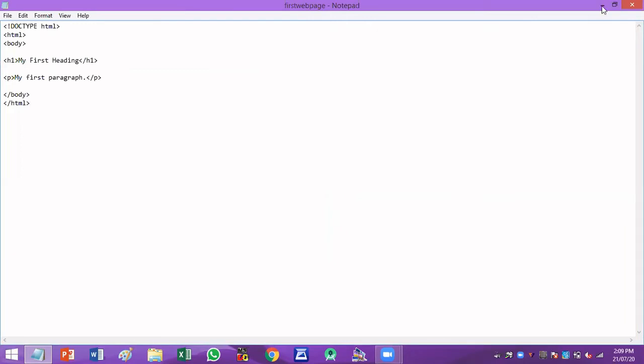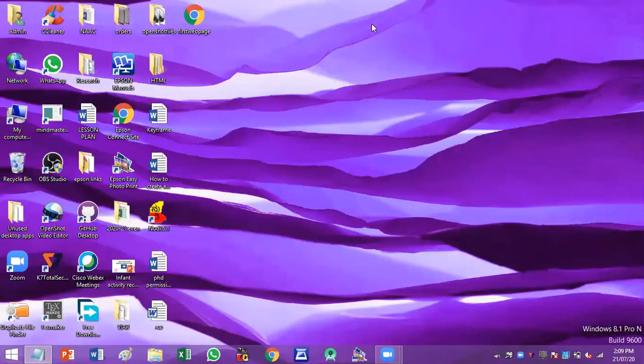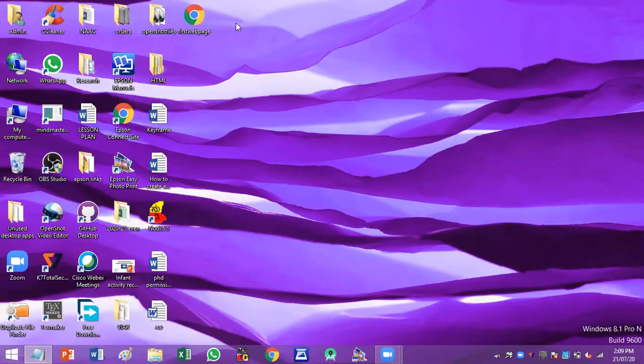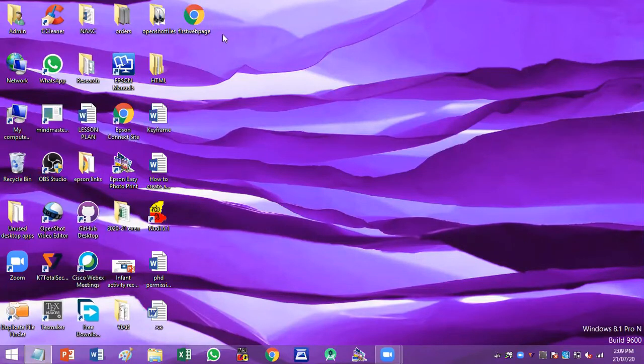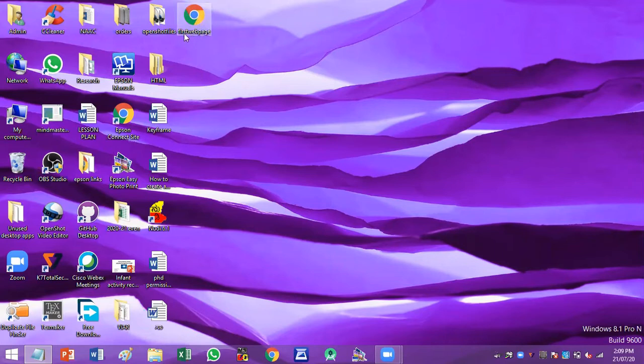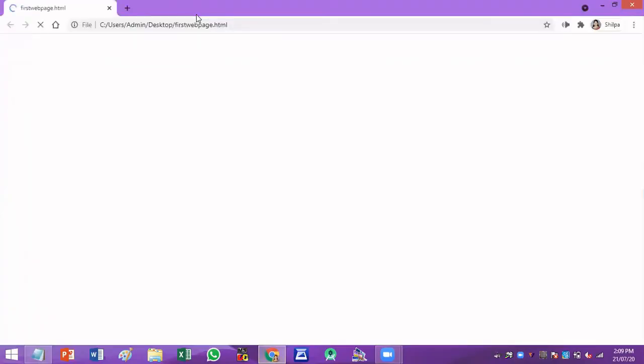Now on the desktop, you can see the created file. This file by default opens with a default web browser. In my computer, the default web browser is Google Chrome. Hence you can see an icon of Google Chrome with the file name that I have created. Just double click on this icon.